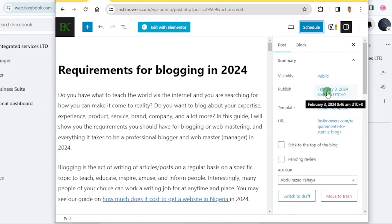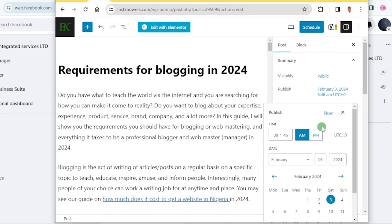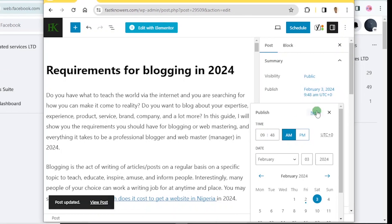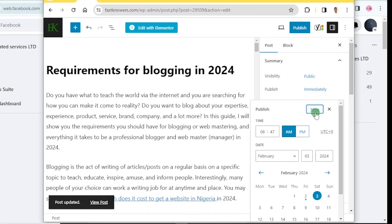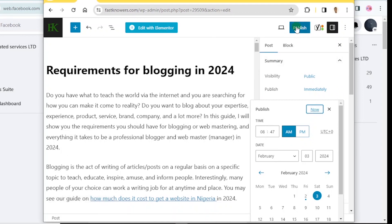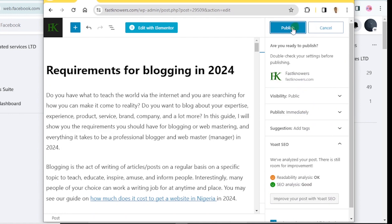To fix this and publish it right away, I simply delete the current hour — eight o'clock — and add nine o'clock. Then you click 'Now' right here and it will be published right now.